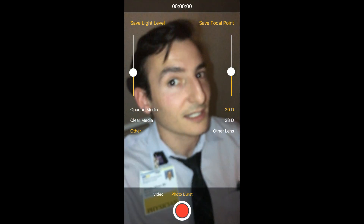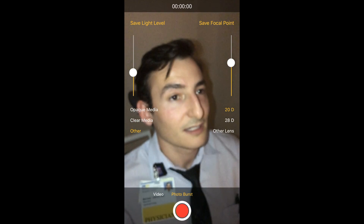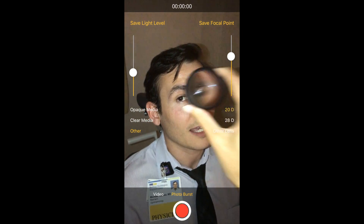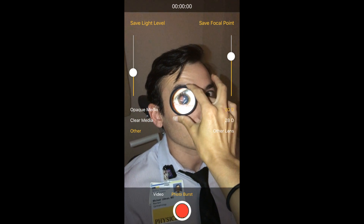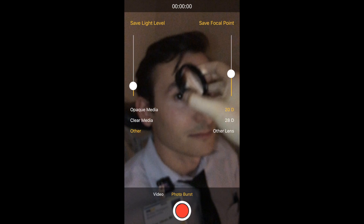Then you're going to want to change the focal point. Then you want to put the indirect lens over the eye, just as if you are doing a regular indirect exam.